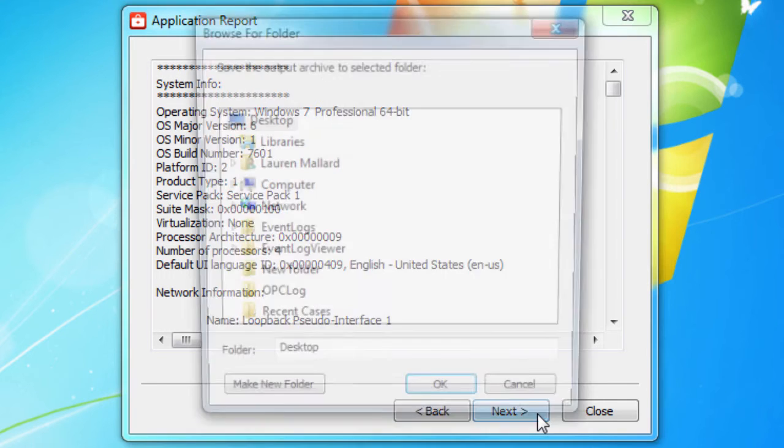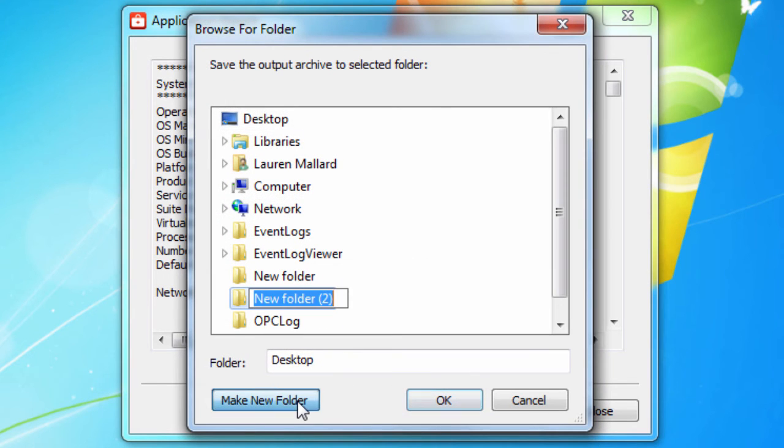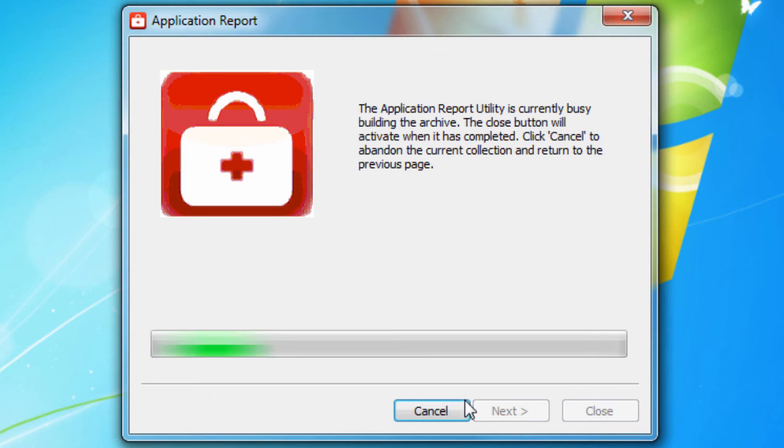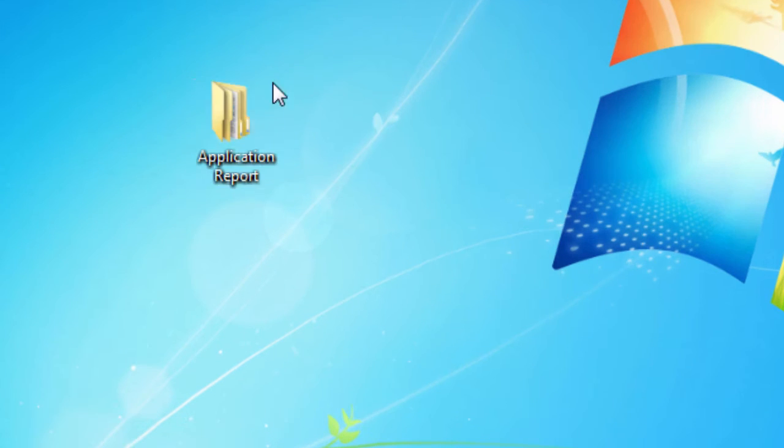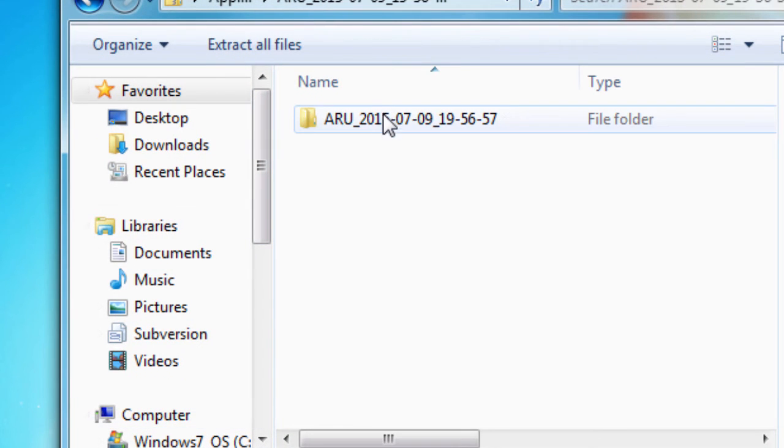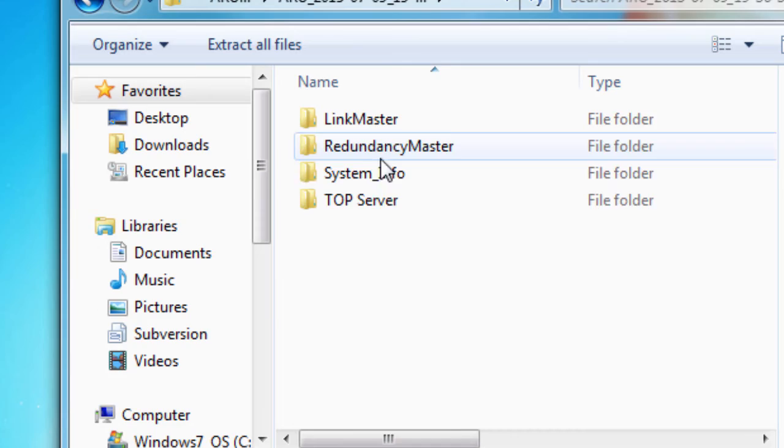Click Next through each window until you receive a dialog that displays where the report is stored by default. You can create a new folder and save it in a different location if preferred. You should see these files within the TopServer folder in the application report.